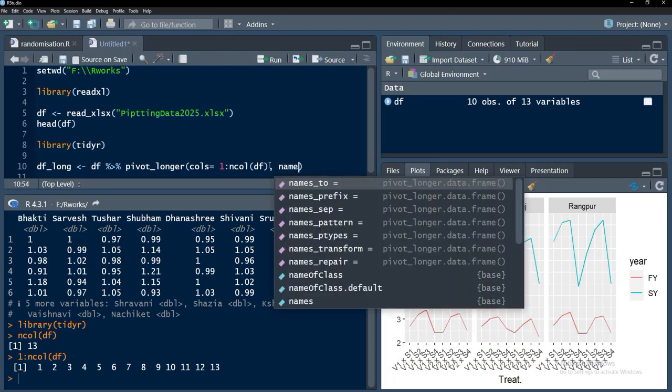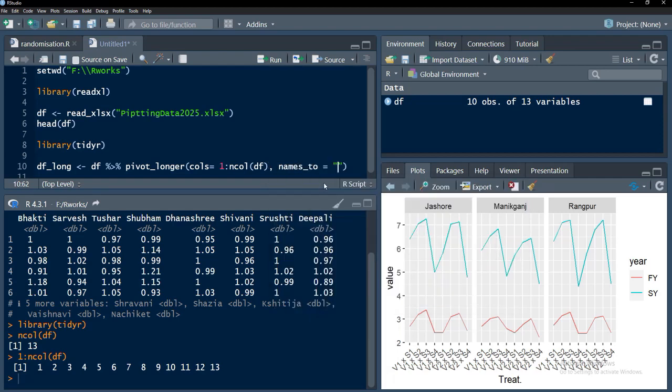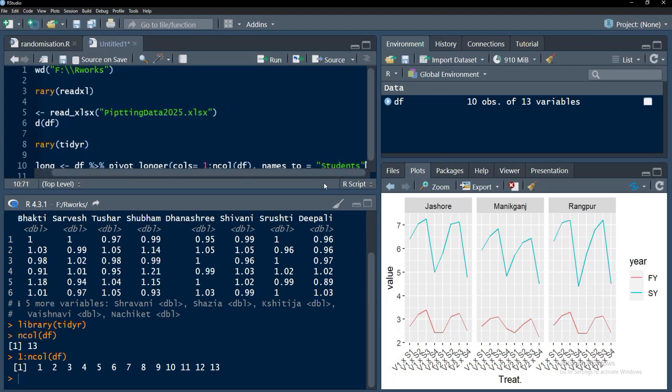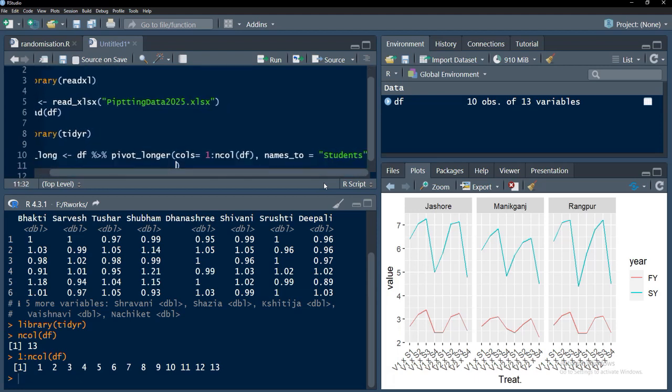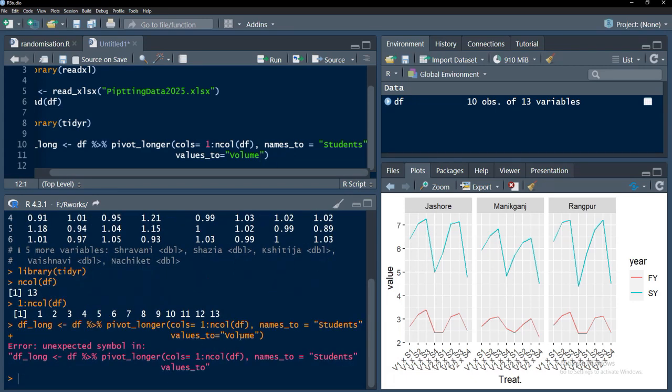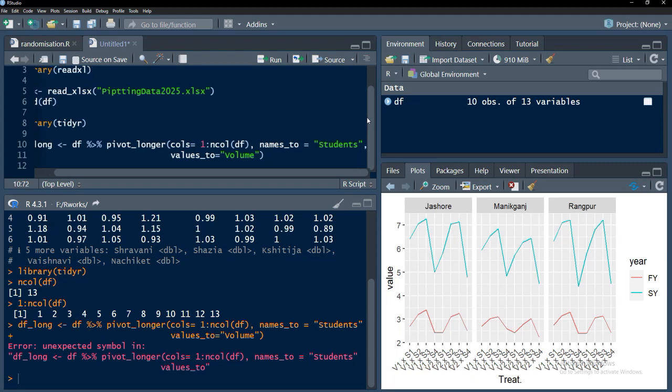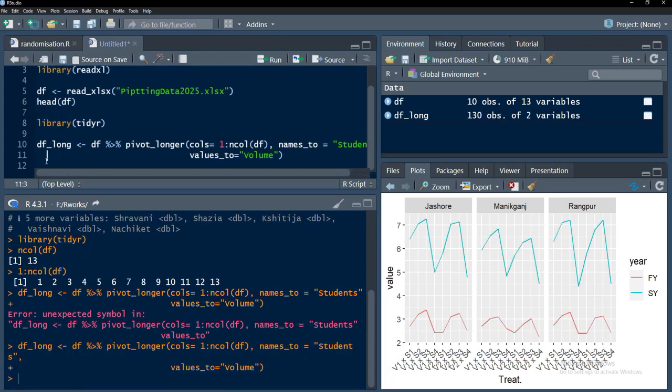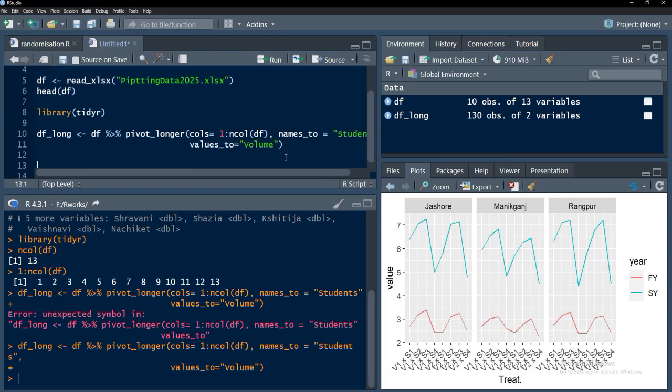Names of these columns will go to the vector called students and values, I will just bring that to lower line, values_to will go to column called volume here. We will run that and something happened - after student we have not put the comma because comma is required after the arguments. Now we will run it, function got ran.